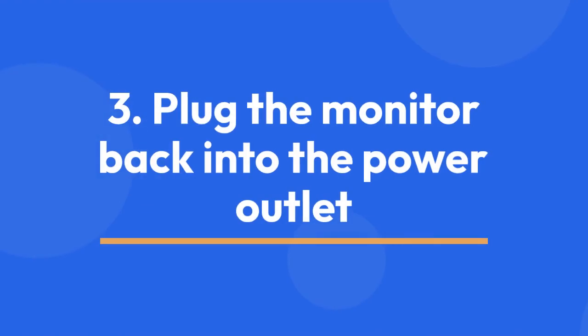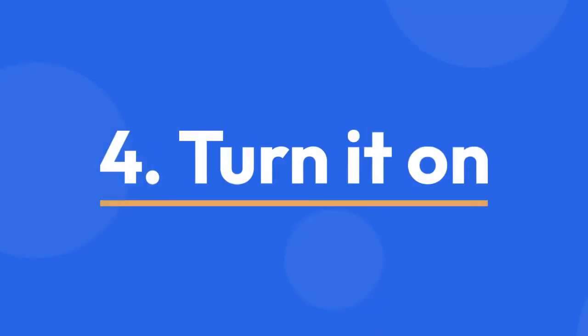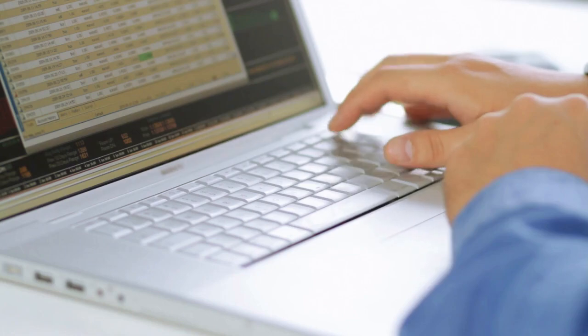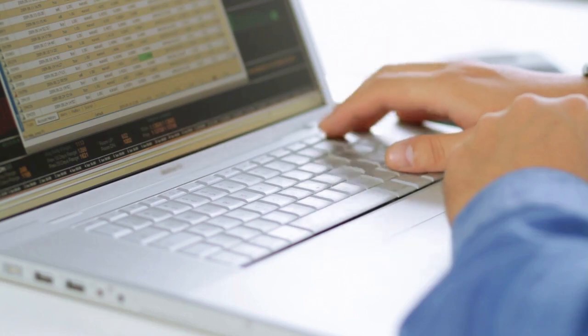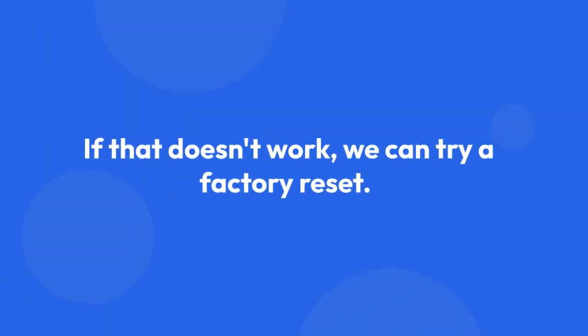Step 3: Plug the monitor back into the power outlet. Step 4: Turn it on. This often resolves minor glitches and temporary software issues. If that doesn't work, we can try a factory reset.